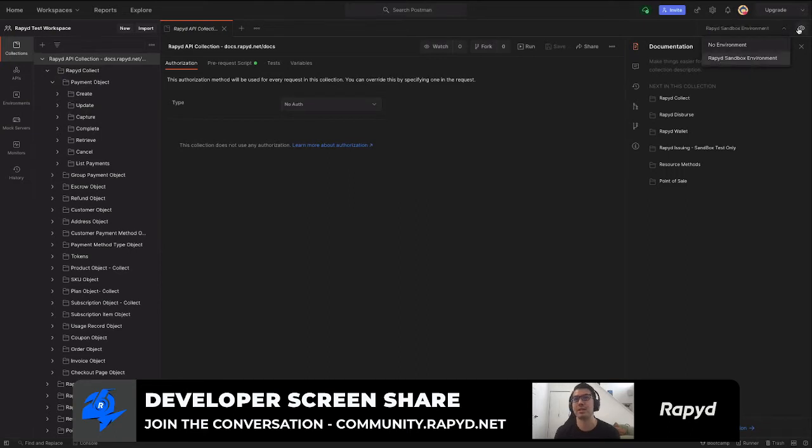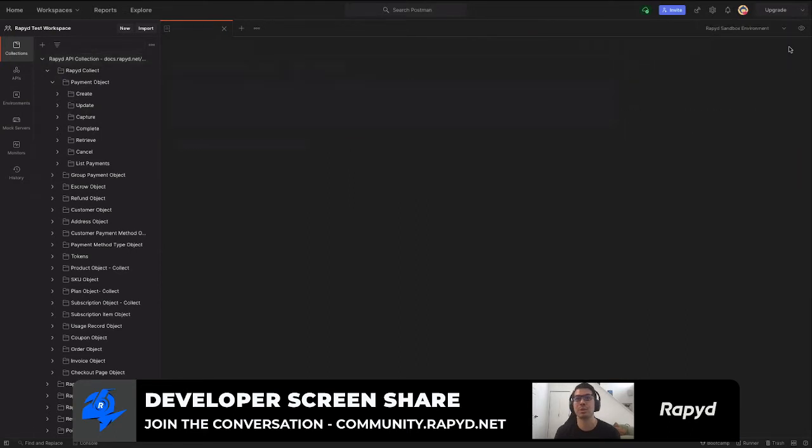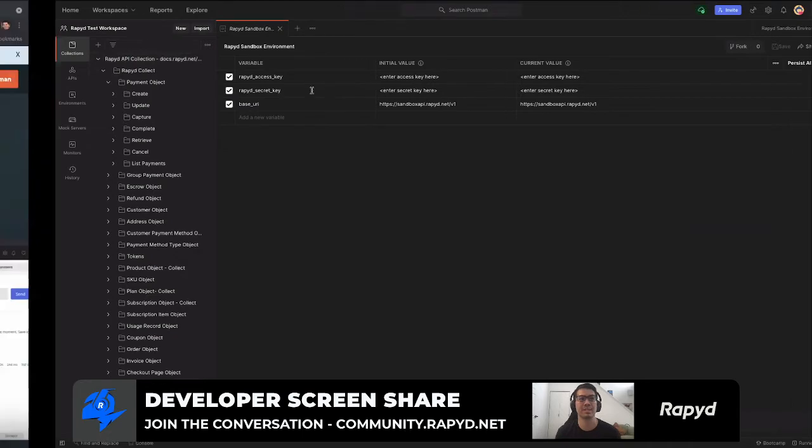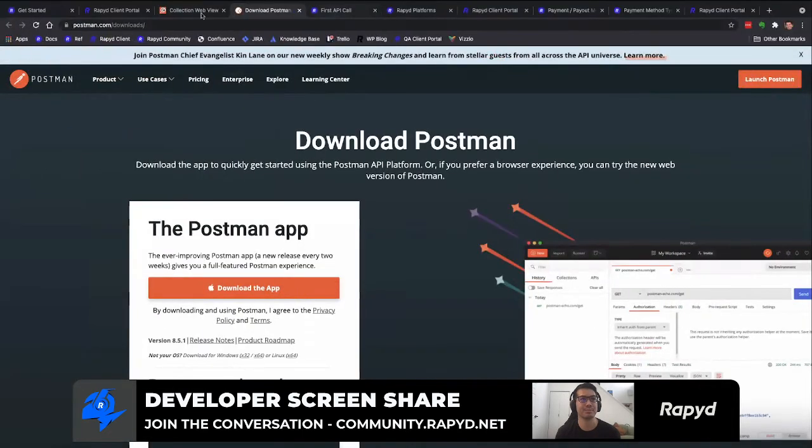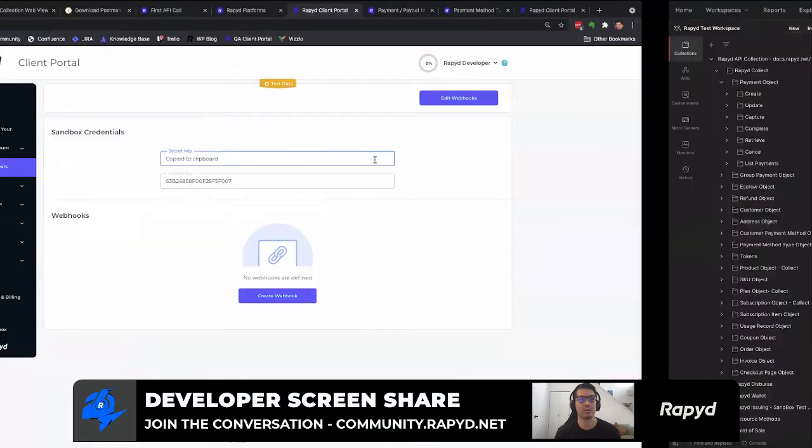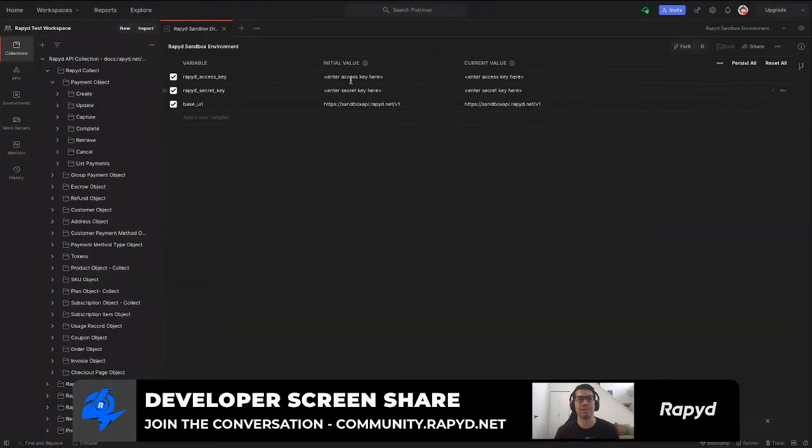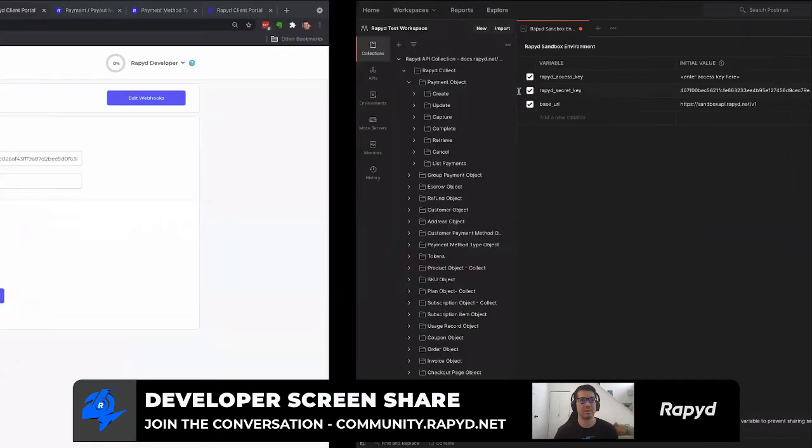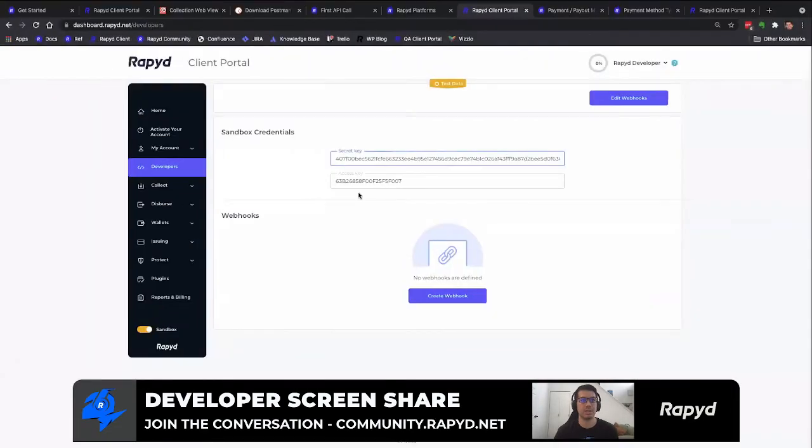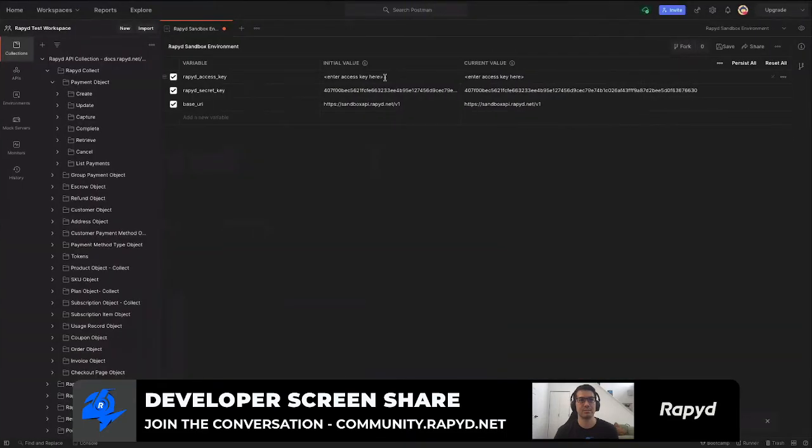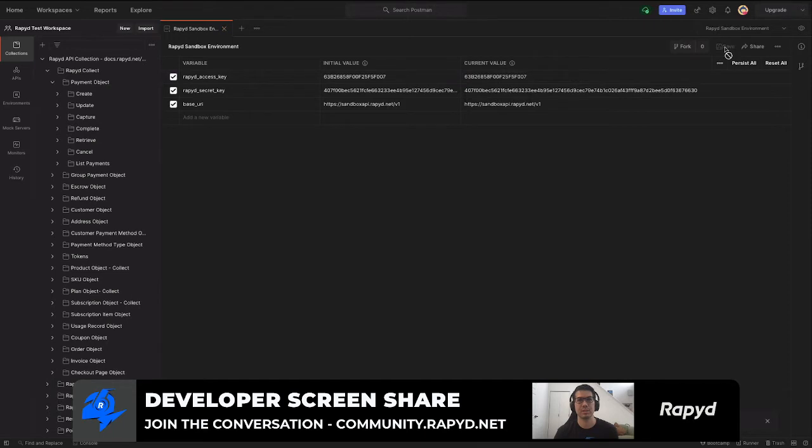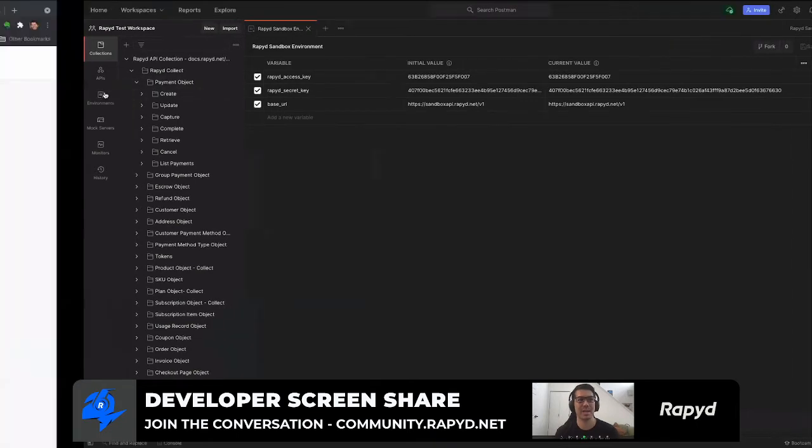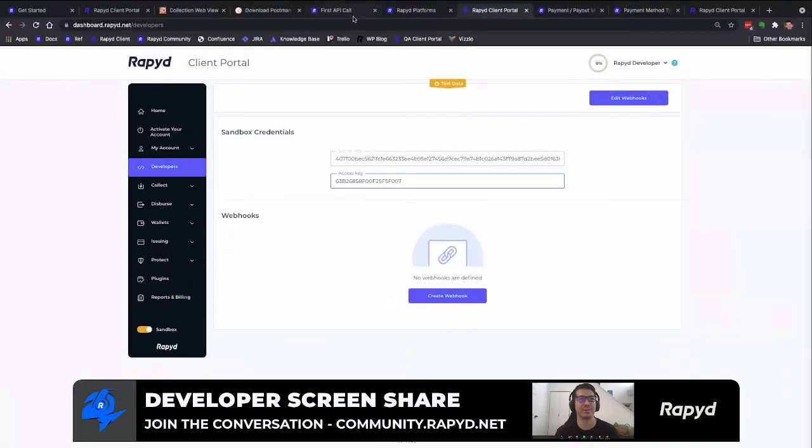So what we're going to do is input the access key and secret key. Here, I'll grab the secret key. Grab the access key. And there we go. We are ready to make API calls and make our first API call now.